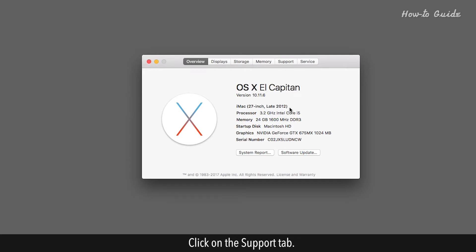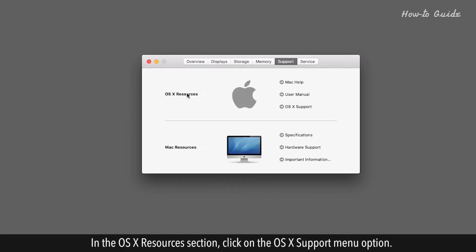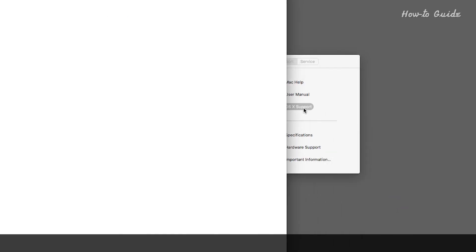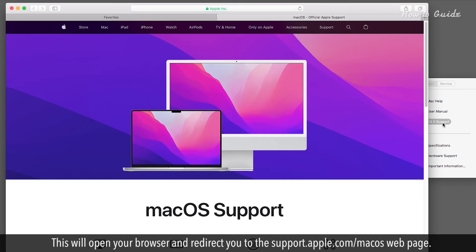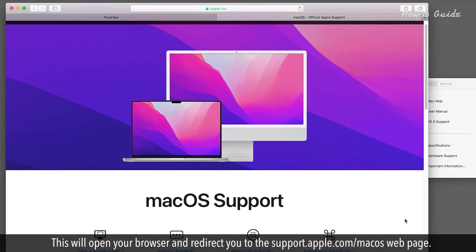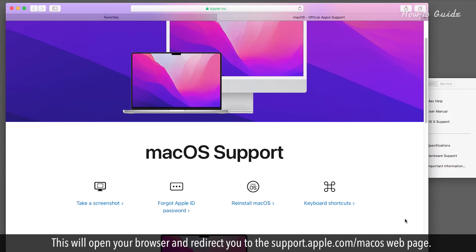Click on the Support tab. In the OS X resources section, click on the OS X support menu option. This will open your browser and redirect you to the support.apple.com/macOS web page.